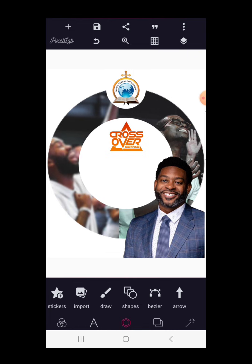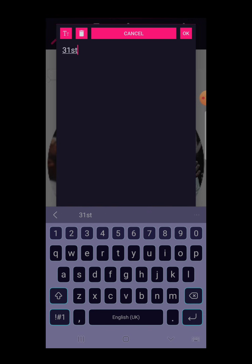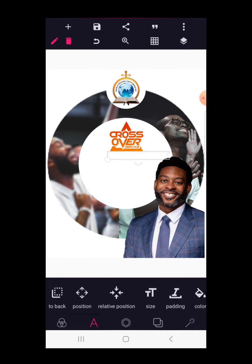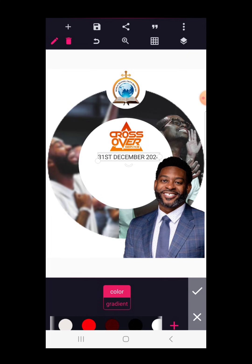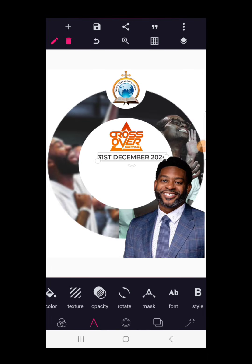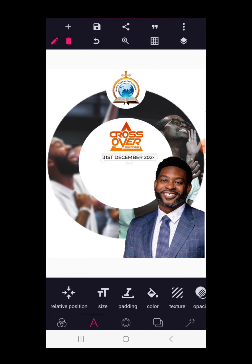Next we're going to bring in the date. Write the date — it's happening on the 31st of December 2024. Make it in caps and bring it in. Reduce it in size, go to color and make it black. Then go to font — the font we are using is called Monticella Semi-Medium. Click on it and reduce the text in size. Use lazy position to center it.